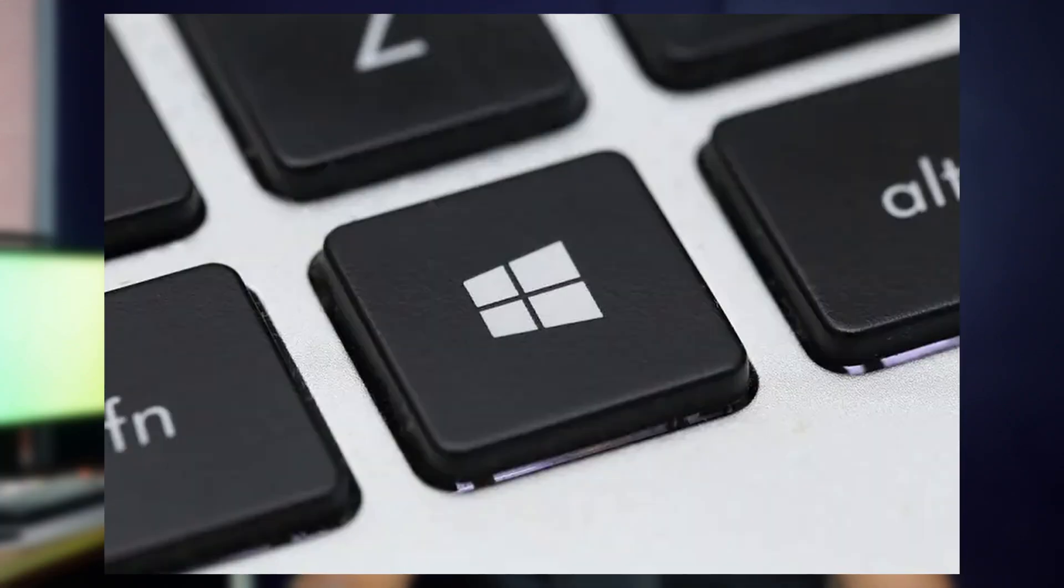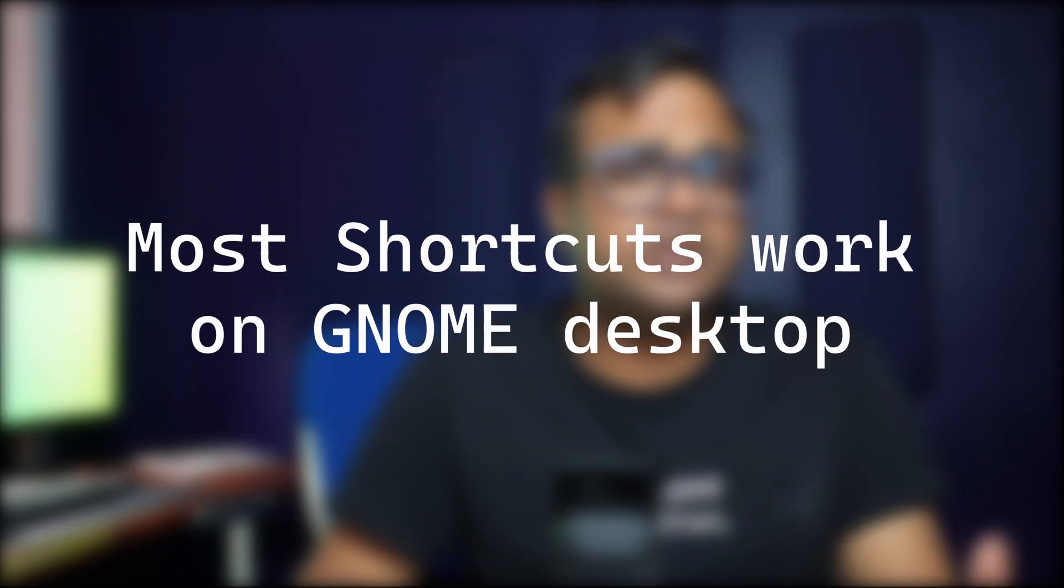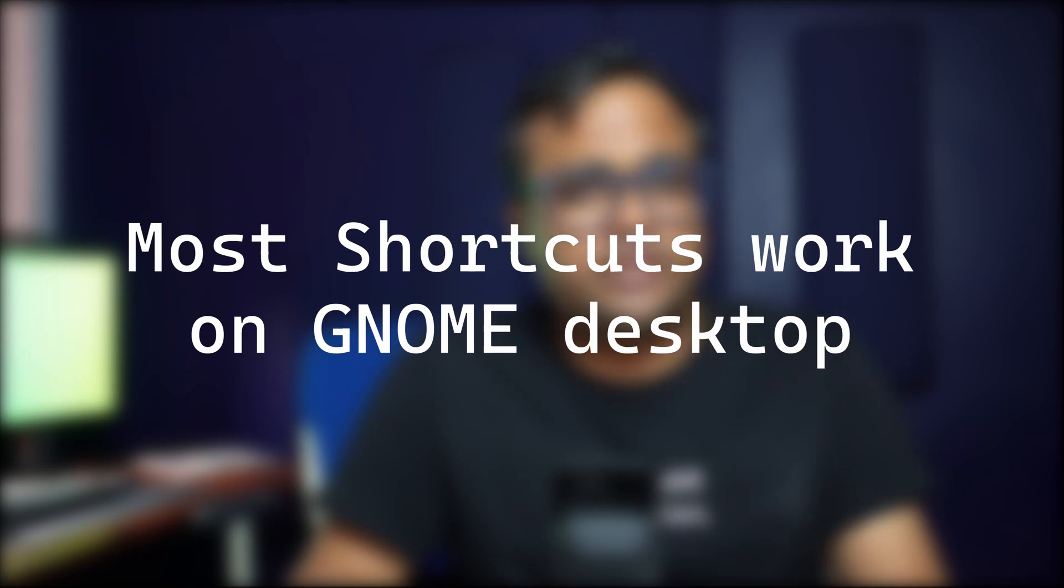Before you see any of these shortcuts, know that I'll be referring to a super key several times. This super key is likely to be the Windows key in most keyboards. Most of the shortcuts discussed here should also be applicable in other distributions with GNOME desktop.